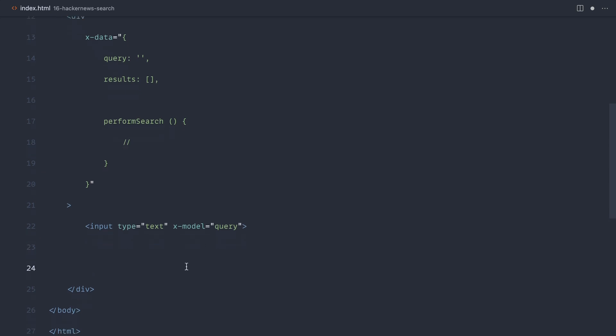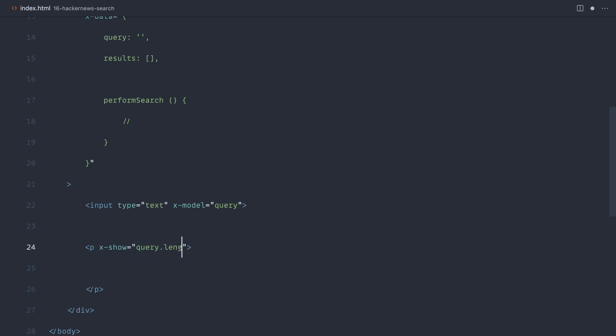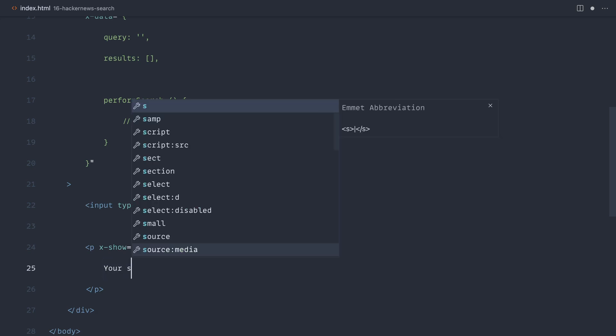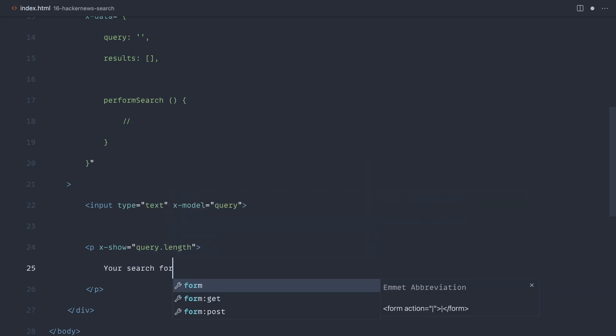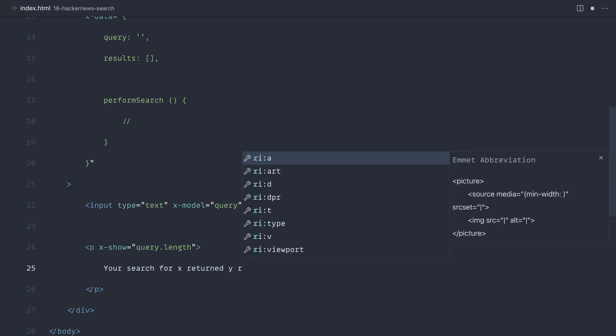Now let's look at the status that we saw earlier. As we type, it tells us what we're searching for. So we're going to go ahead and just create a paragraph in here. We're only going to show that on the condition that the query length is filled. So we'll just say query length.